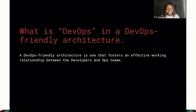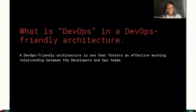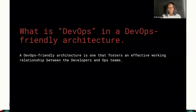DevOps is simply a set of practices, tools, and philosophies that combine the efforts of software development and IT operations. These practices basically aim to increase the efficiency, the speed, and the security of software development and delivery compared to traditional processes. By adopting DevOps culture within your application, a team can gain the ability to better respond to customer demands and needs, increase confidence within the application, and achieve business goals faster.